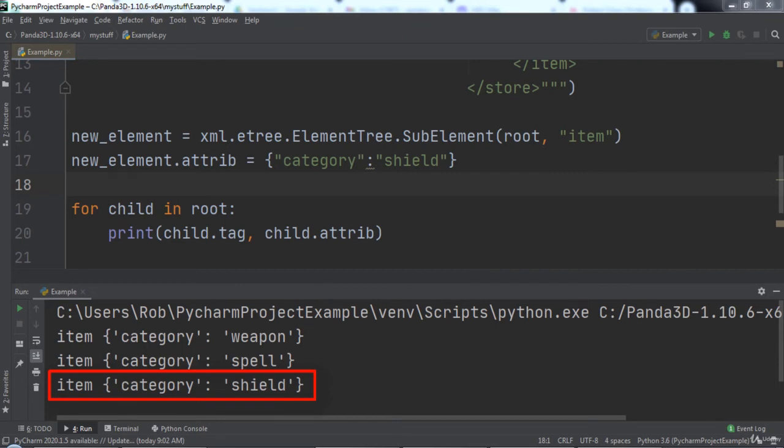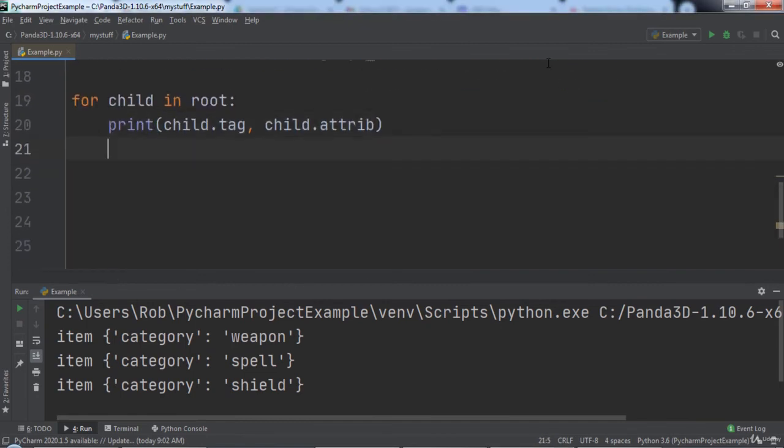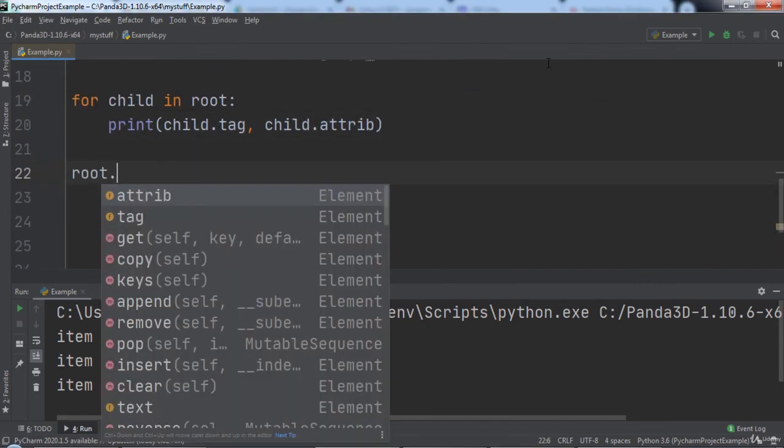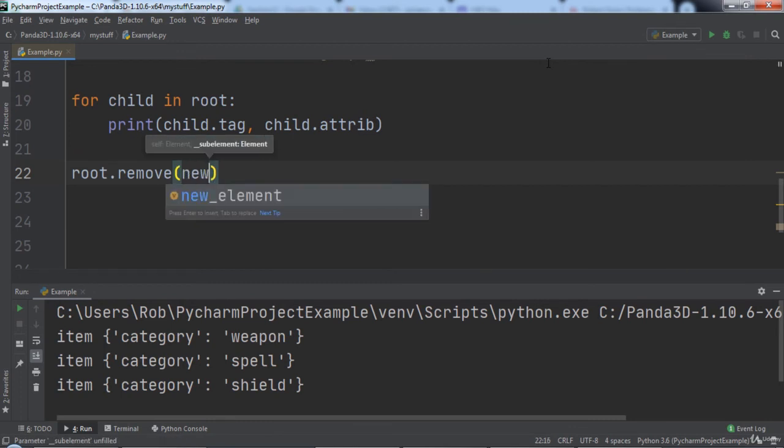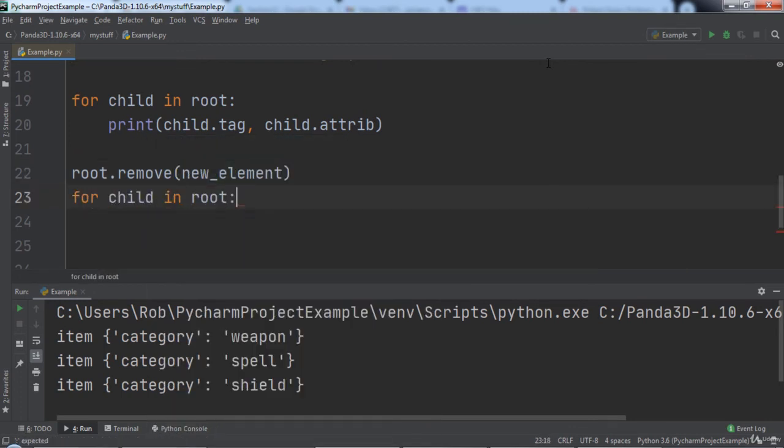To remove an element from the XML tree, we can use the remove function. For example, let's type root.remove and pass in new_element. Then we will iterate over each child in root and print out the child's tag and attribute.